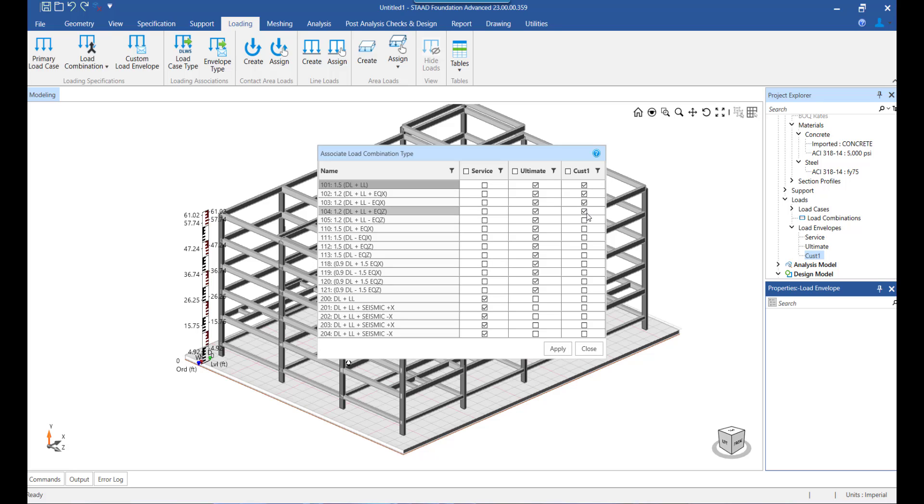The load combinations that are selected under the custom load envelope can be used for both, that is the post analysis check and also for the design focus. So with custom load envelope, we can have certain combinations participate in the post analysis checks as well as the concrete design. So that is the benefit of having a custom load envelope.